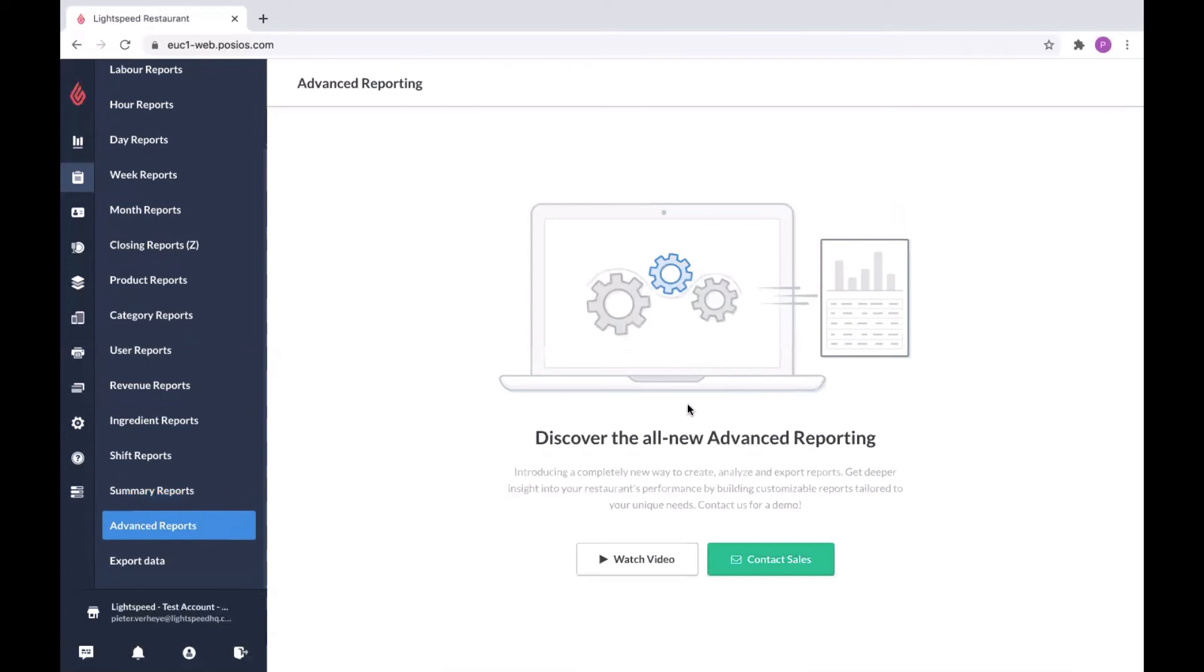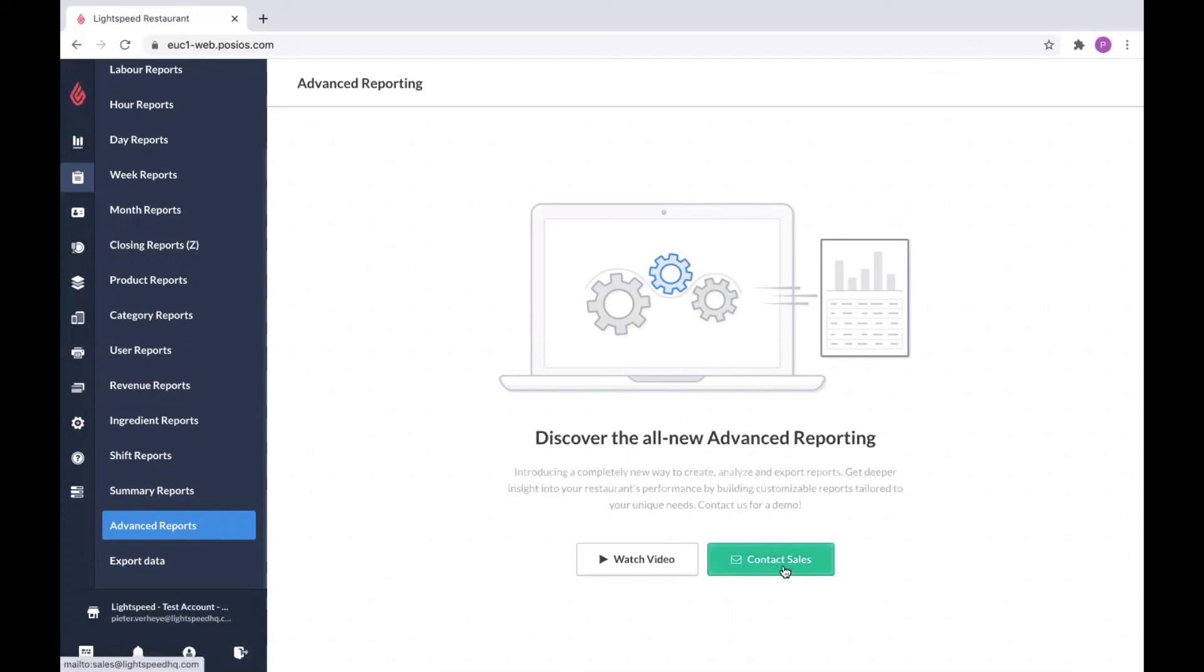Advanced reports is something extra on top of your Lightspeed L-Series software. It's going to allow you to do more advanced or complex reporting, give you more insights into your operation. If you're interested in this or you need this, feel free to contact sales with this button. If you want some more information, you can always click this button in your back office.